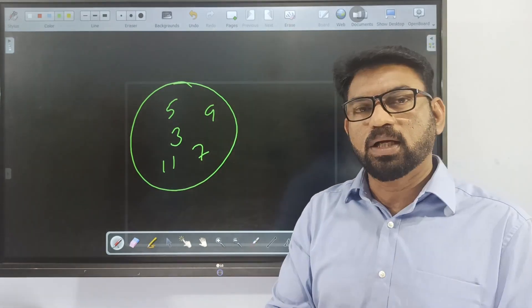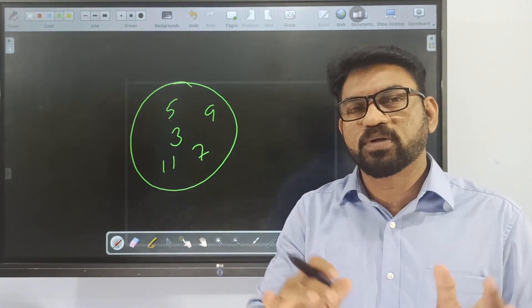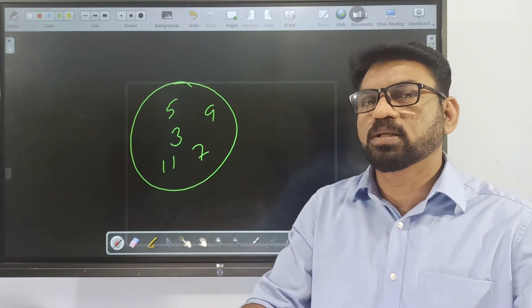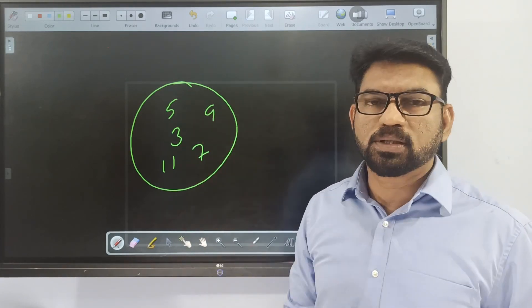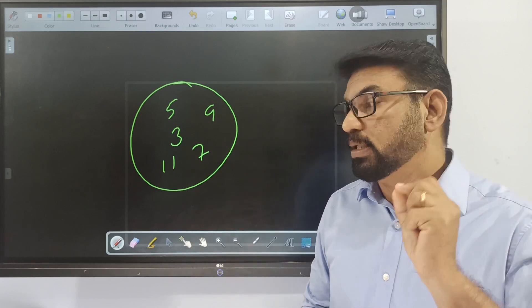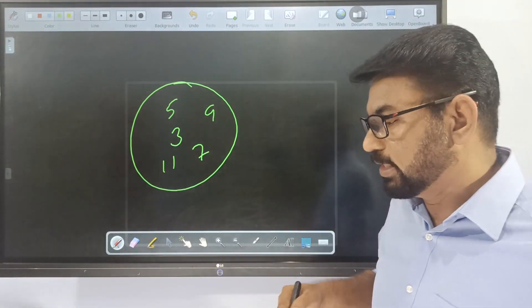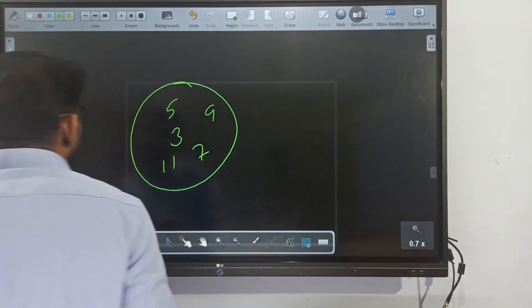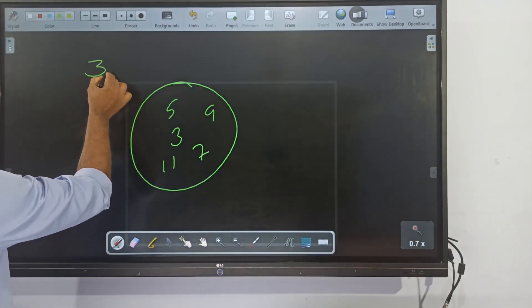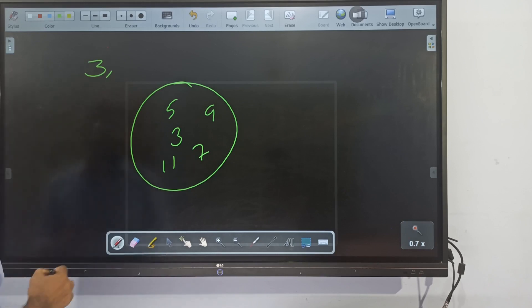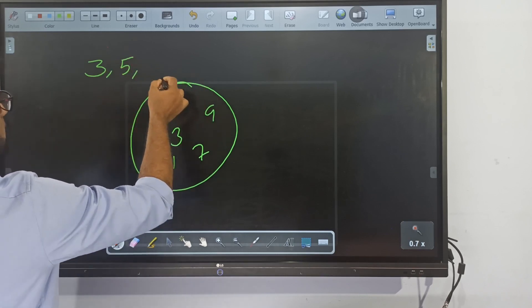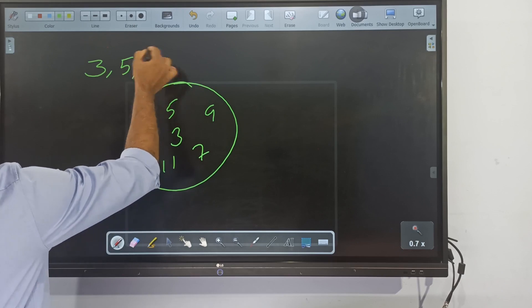I can write these numbers in a different way. The first number I wrote here is 3, the second number is 5, and the third number is 7, and so on.